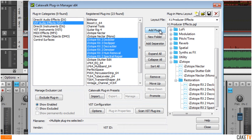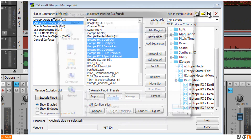To save the new custom plugin layout, click in the text of the Layout File section and enter a name. Then click the Save File button to save the layout.